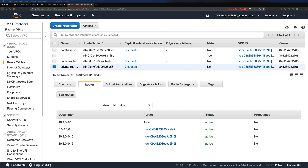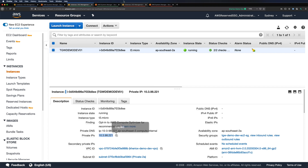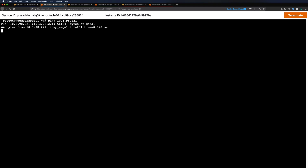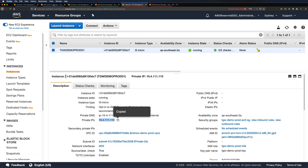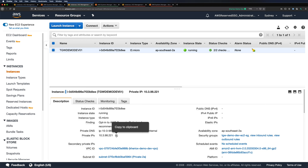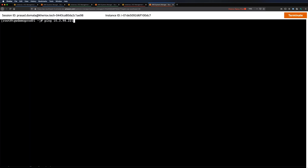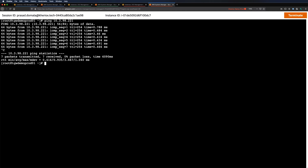We have now set up a full mesh network connectivity using transit gateway. Let's do a ping test from our EC2 instances to verify. I'm logged into my three EC2 instances — shared, dev, and prod. Let me first ping the dev instance from shared. As you can see, we're able to ping our dev instance from shared through the transit gateway. We can do the same with the prod instance — we're able to ping our prod instance as well. Let's also ping from prod to dev. We were able to ping these EC2 instances across VPCs through the transit gateway.